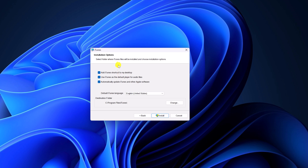Now simply click on the Next button. Here you have a few installation options: if you want to create a desktop shortcut, you can check this box; or if you want to make iTunes the default player for your audio files, you can check that box. If you want to enable automatic updates, you can click on that option. After that, from the language drop-down menu, simply select your default language.